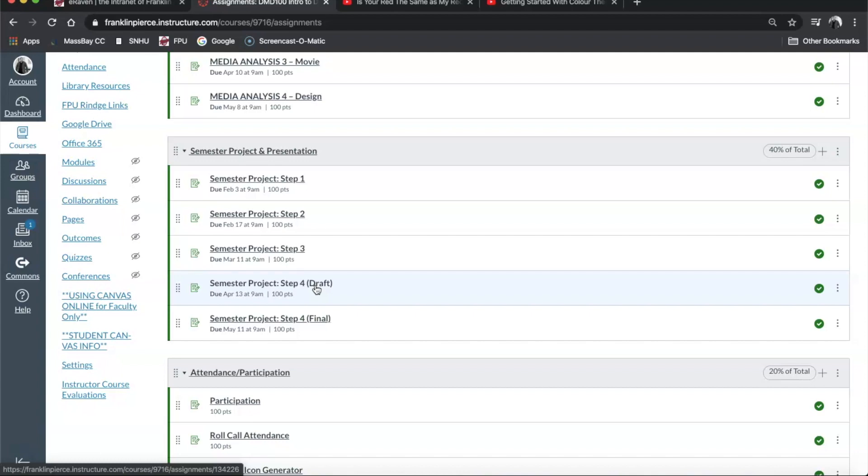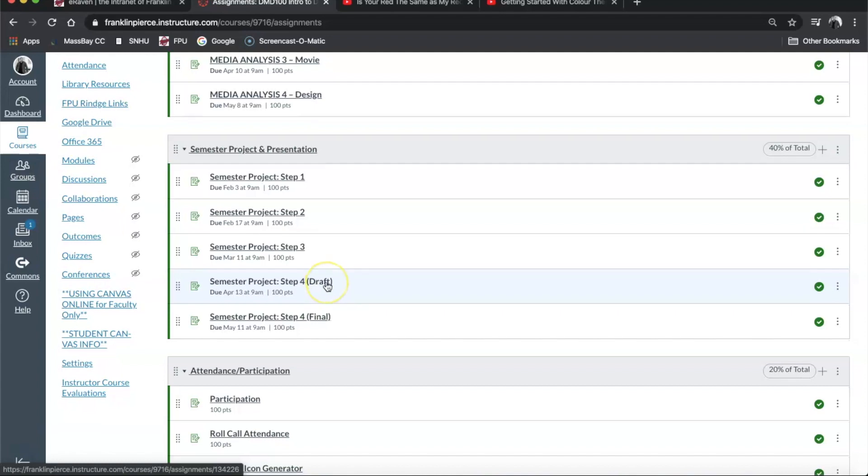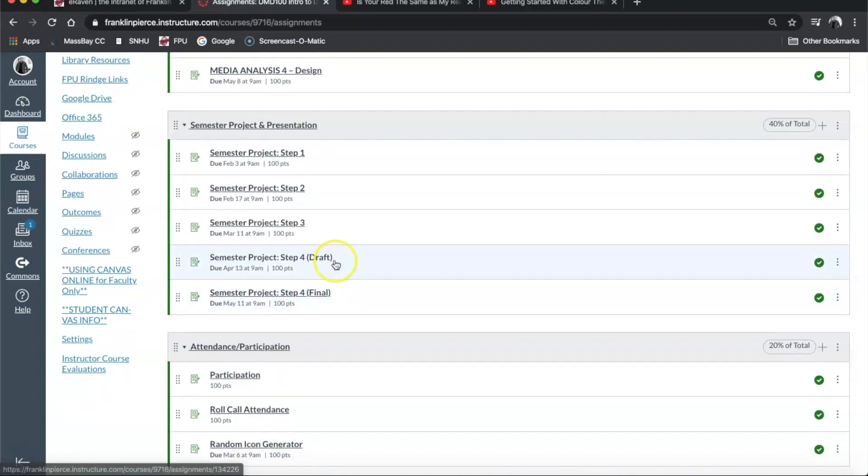Over in Canvas under Assignments, you'll see that under semester project step 4 draft, it is due on the 13th, so be sure to go here and upload your draft. Now of course you all created yours differently. Some people did it on paper, some used iMovie or PowerPoint or Keynote, or some people did some fancy stuff using Premiere or Final Cut Pro. Either way, make sure that you're sending me a version of it that I can actually see.